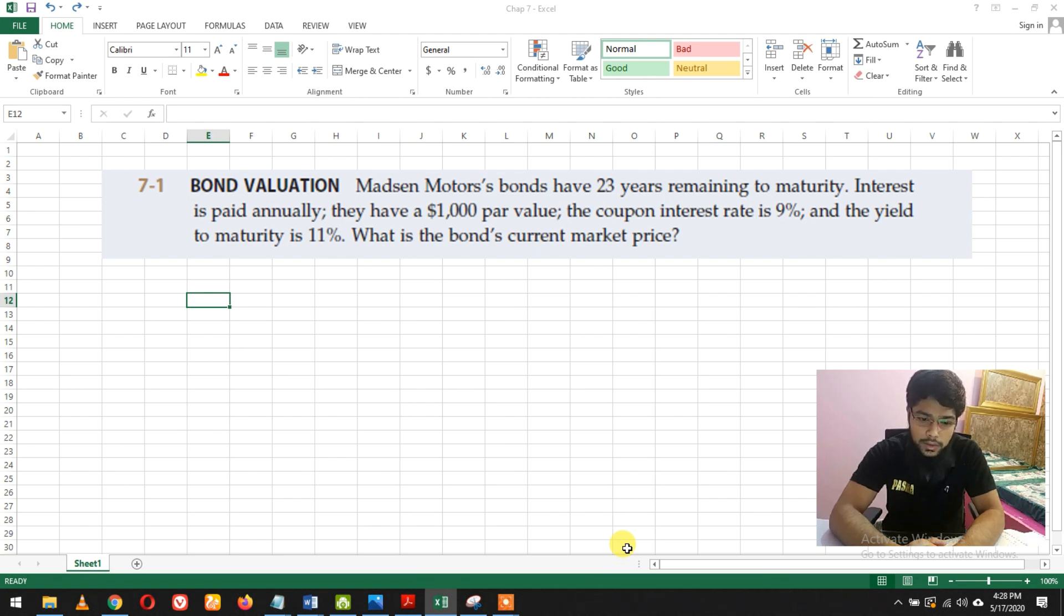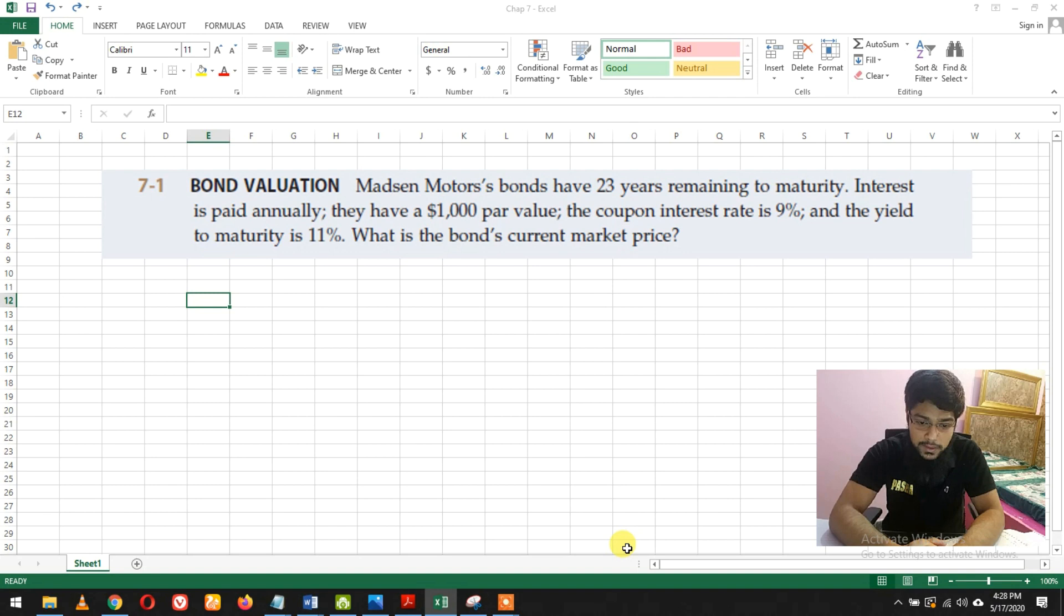They have $1,000 par value, coupon interest rate is 9%, and yield to maturity is 11%. What's the bond's current market price?